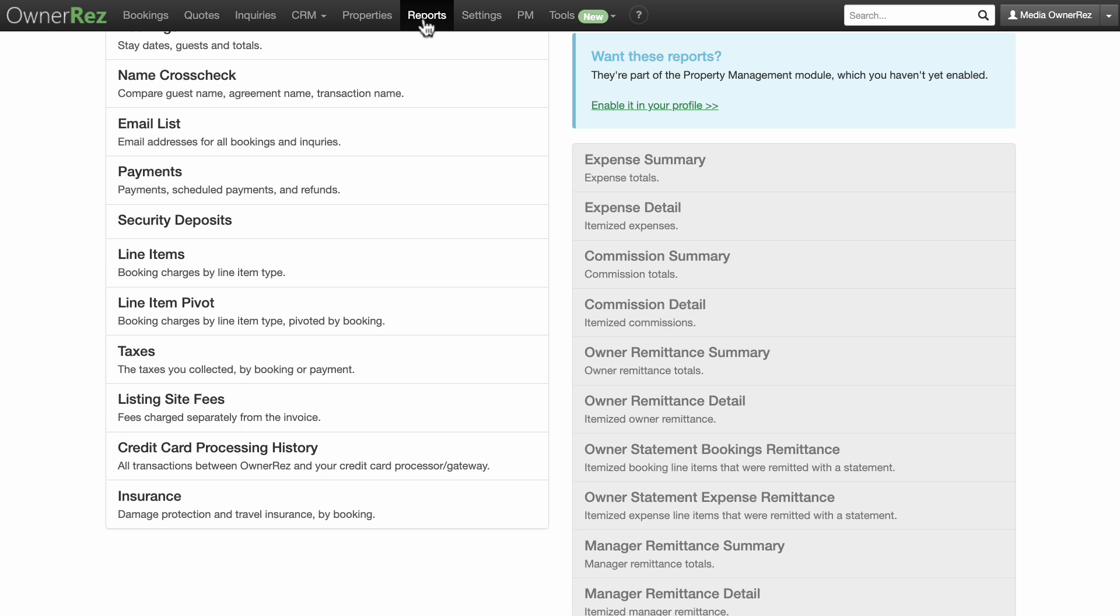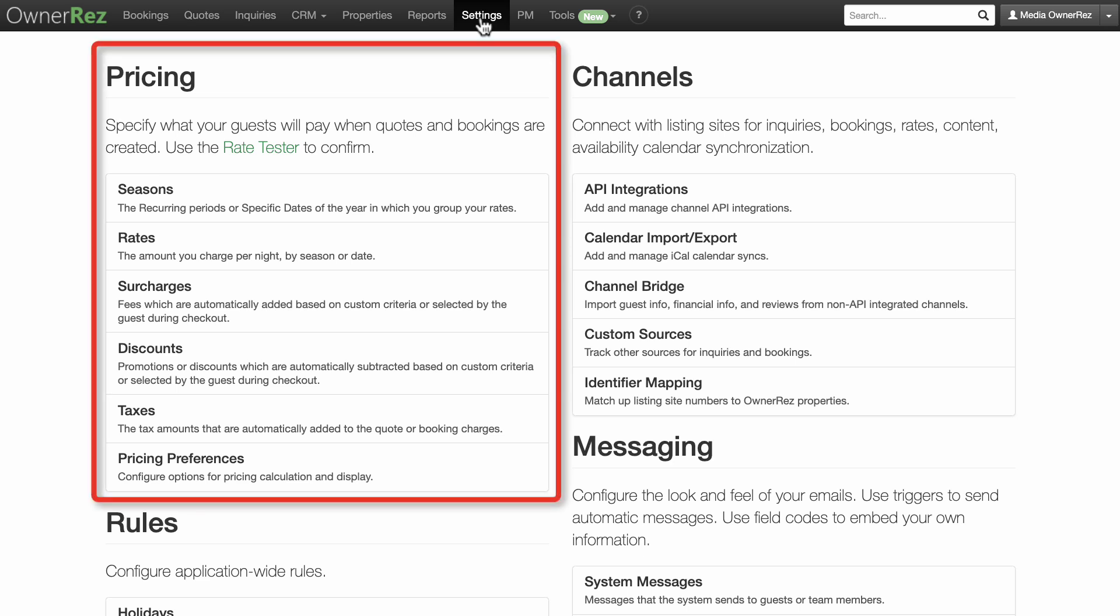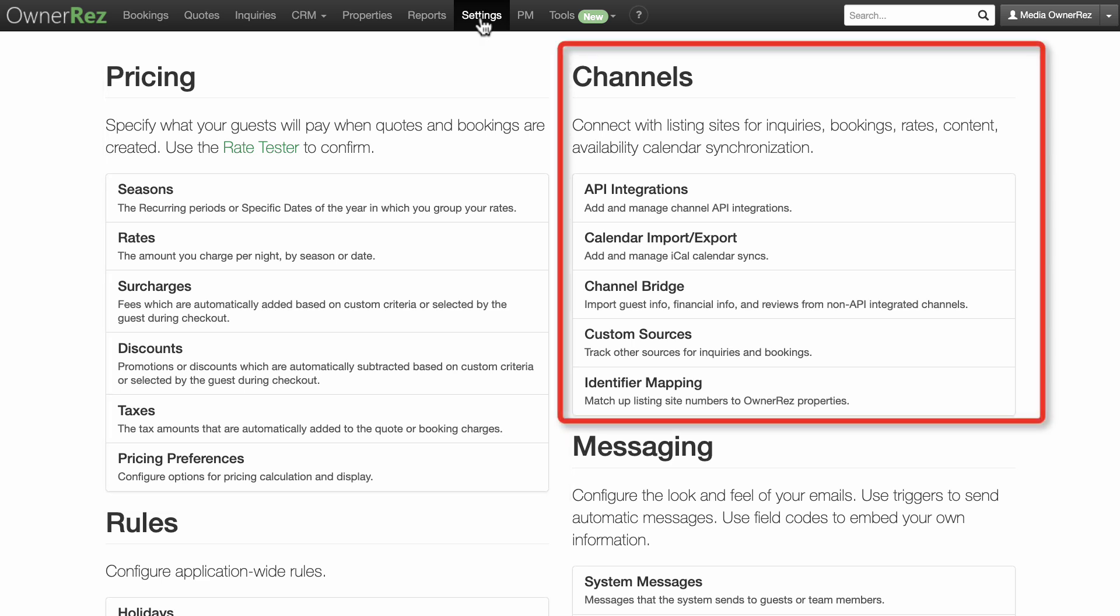The Settings menu is where most of the settings and configuration in the system take place. You can access and edit settings for Pricing—specify what your guests will pay when quotes and bookings are created. Channels—this is one of the most valuable areas of OwnerRez. Here you can connect API integrated channels to push rates, content, and availability updates, and receive inquiries and bookings from all your channels from your OwnerRez interface.